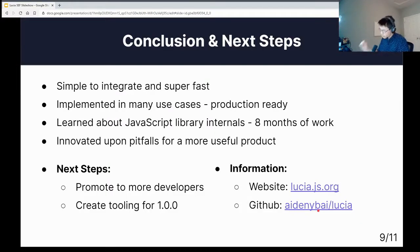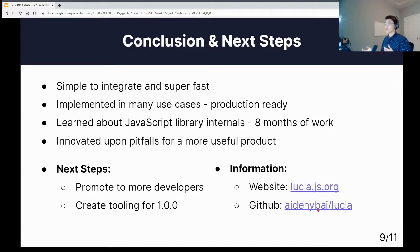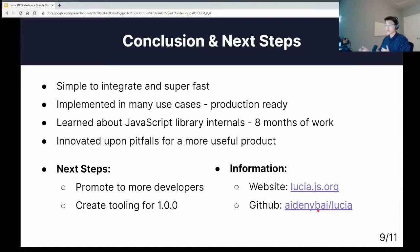In conclusion, Lucia is super simple to integrate and is extremely fast. It's already been implemented in many use cases and is production ready. Personally, I learned a lot about how JavaScript libraries work. When I came into this process eight months ago, I didn't know much about React or Vue. But after eight months of work — 10 to 15 hours per week — I learned to appreciate why these libraries are so popular and how powerful they are. And as a result, I'm proud to have innovated upon a lot of the pitfalls and created a useful product that developers are able to benefit from.